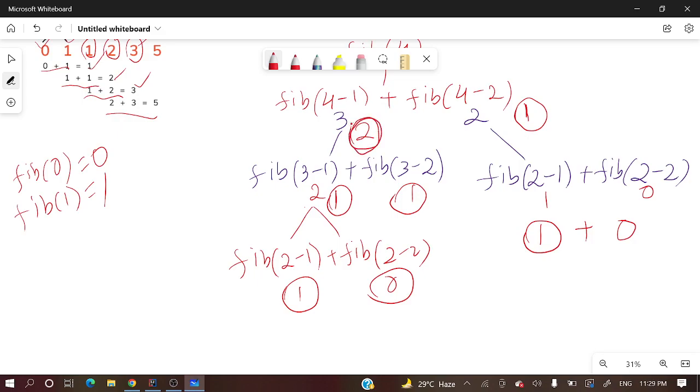One and fib(1) is 1. So here 1 plus 1 is 2. And here we have fib(2) is 1, so 2 plus 1 is equal to 3.